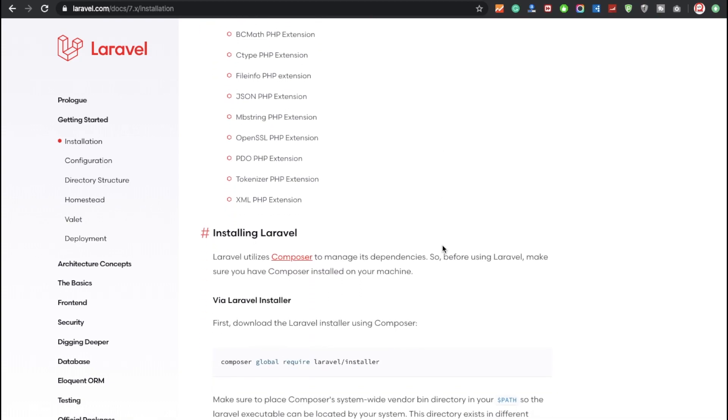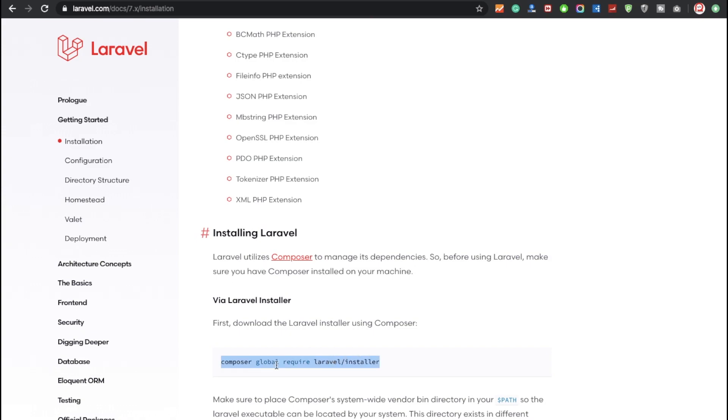Now before installing, you need to think about whether you have Composer installed or not in your system. If you have not installed any Composer in your system, you can download from my last video. Now I'm going to show you something about Laravel 7. First of all, you need to think about whether your system has the global Laravel installer or not.